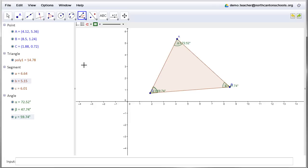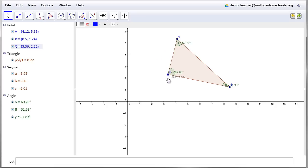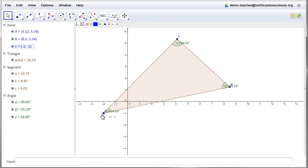And so now I've got all my points, I've got my segments, I've got my angles, and again, totally interactive. Could grab any of these points and as I move it around, the angle measurements change, the lengths of the sides change, and so on.